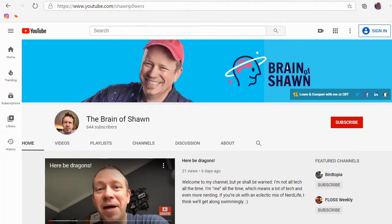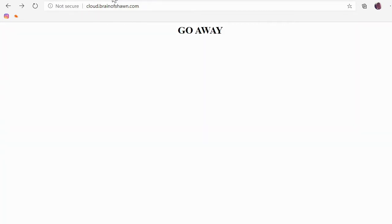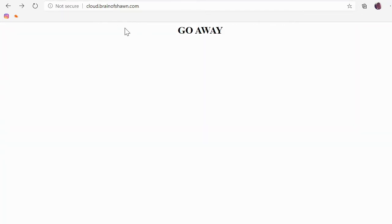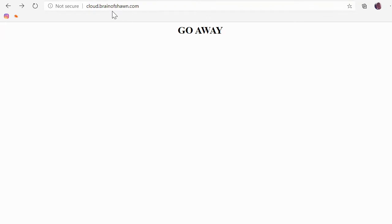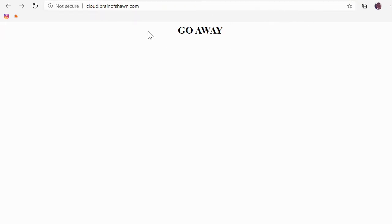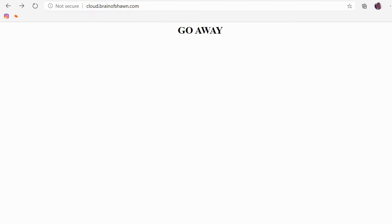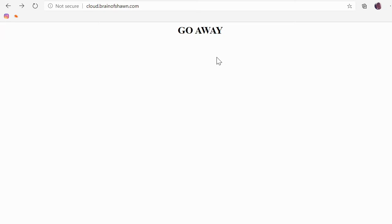But I have another domain that we're going to use just as an example, and it's cloud.brainofsean.com. Now, I know this is not short, but it's shorter than a super long URL with lots of folders. And this is going to be a perfect example. Now, cloud.brainofsean.com is just a Linux server that is running Apache 2, PHP, and it has MySQL installed, and that's it.